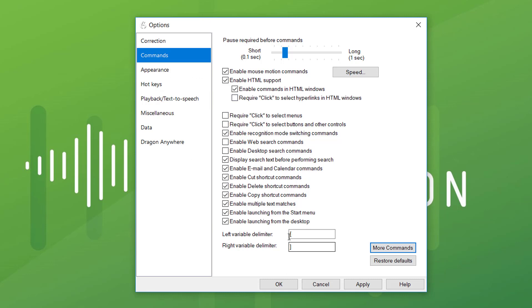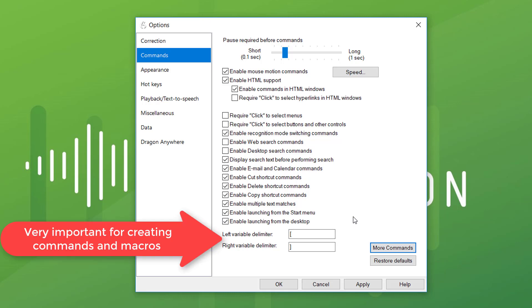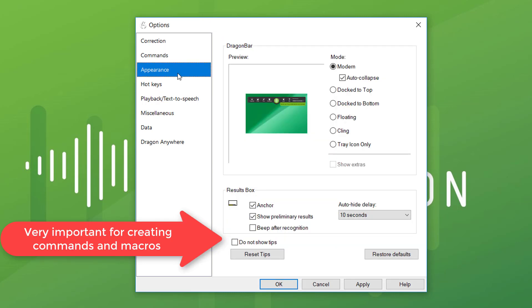These are the limiters — that is when you create macro commands, it's where you can put in a variable. I won't get into that today, but it's actually really important. Don't change that for now unless you know exactly what you're doing.